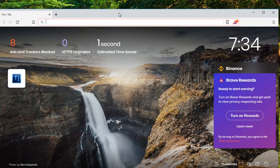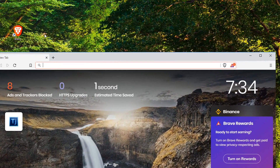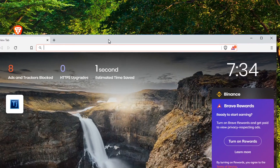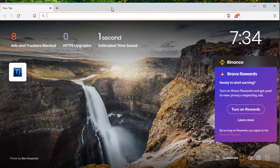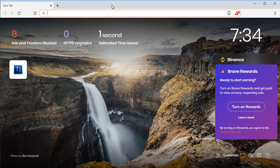If you don't already have Brave installed, I showed you in the last video how to download and install it on Windows. It also runs on Mac and Linux, and there are even mobile apps for Android and iPhone.